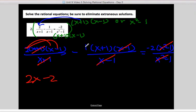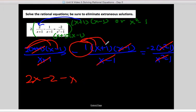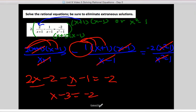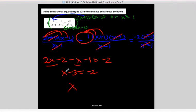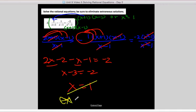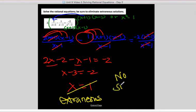If your denominators don't cancel, you made a mistake. After canceling, we have 2x minus 2. And since it's subtraction, distribute the negative: minus x minus 1 equals negative 2. Combining like terms on the left: x minus 3 equals negative 2. Adding 3 gives x equals 1. But if I plug 1 into any denominator — 1 minus 1 is 0 — so it's extraneous. Since I only got one answer and it's extraneous, this is no solution.